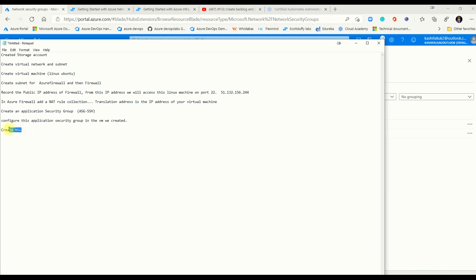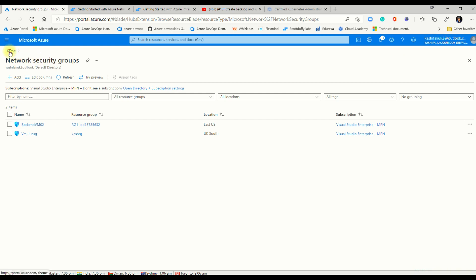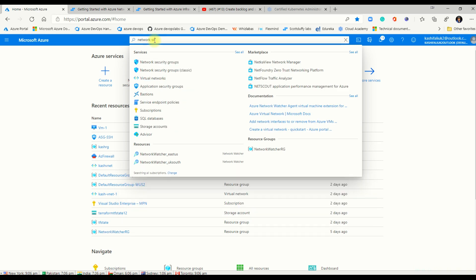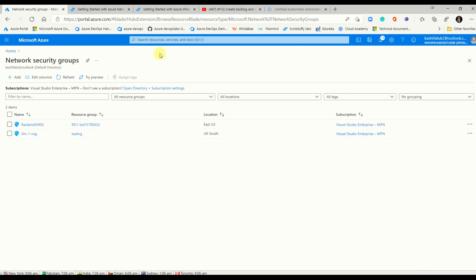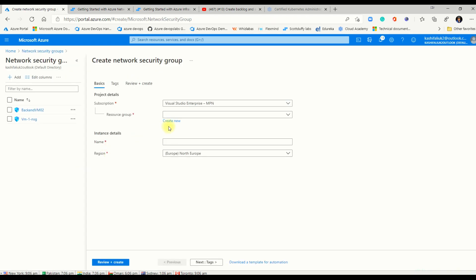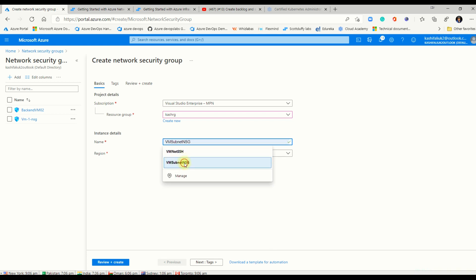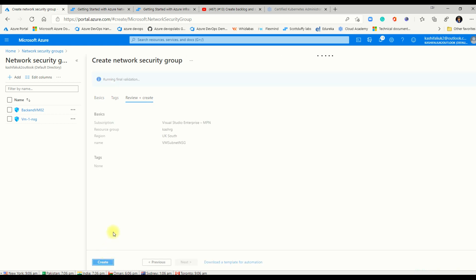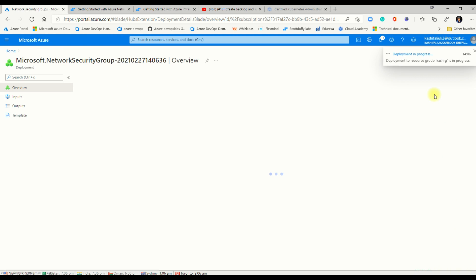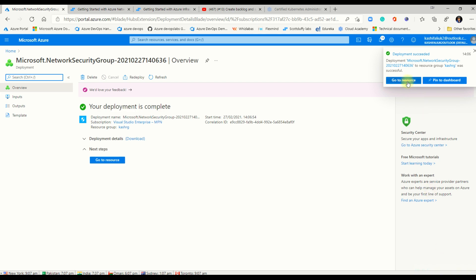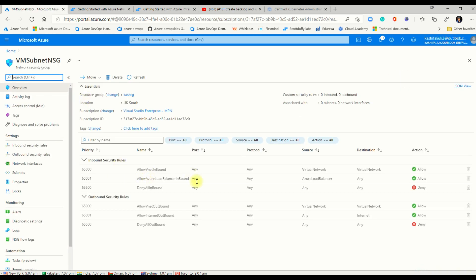Now we'll create a Network Security Group. Click Add, choose the existing resource group, and give it the name vm-subnet-nsg. Click Create. Deployment is in progress. Deployment successful — go to resource and you can see the NSG created for that subnet.